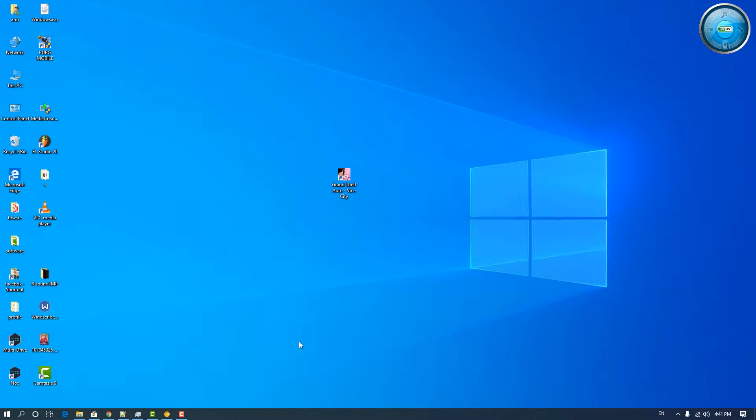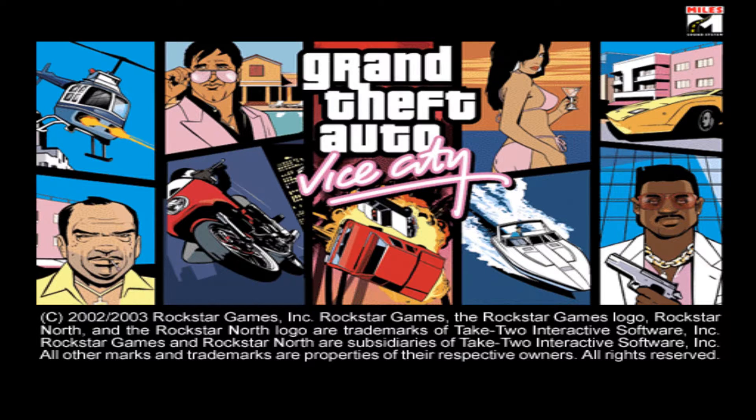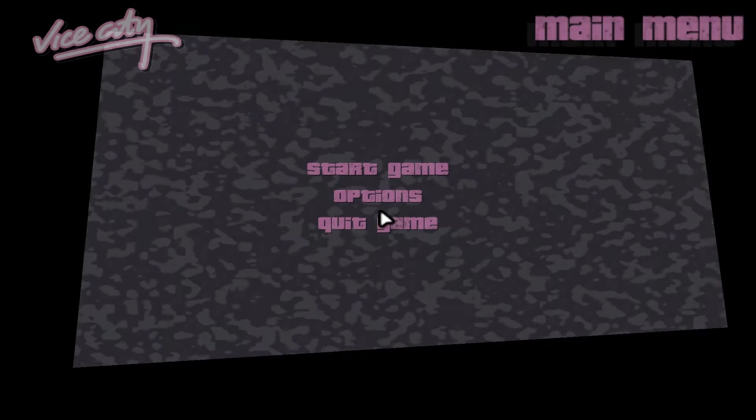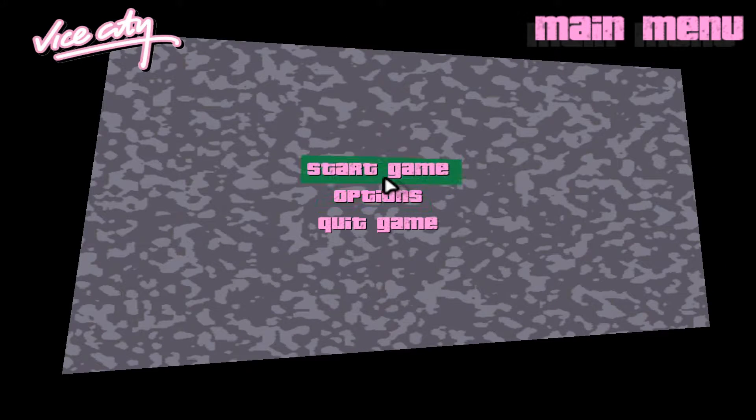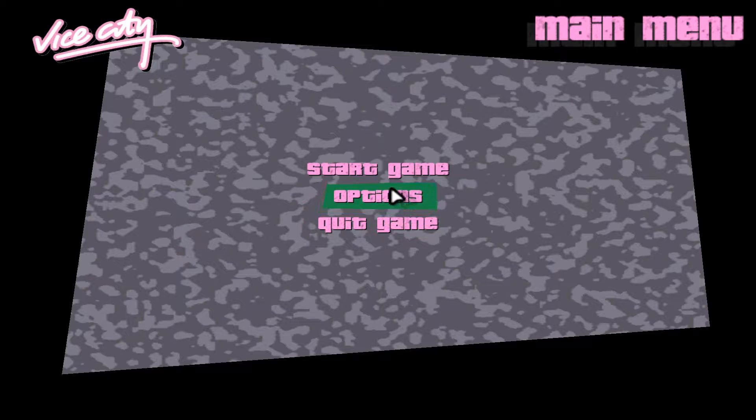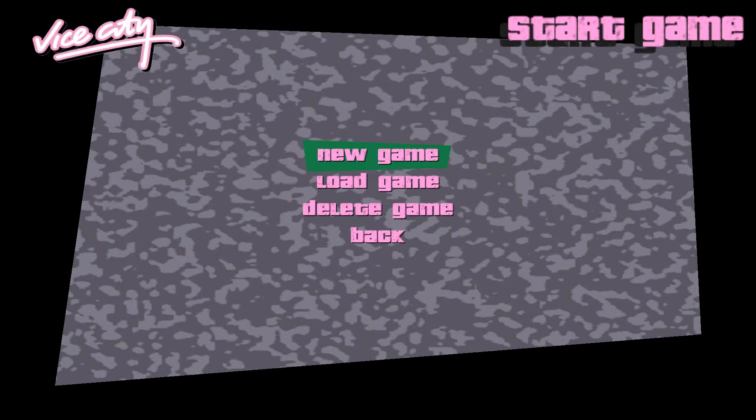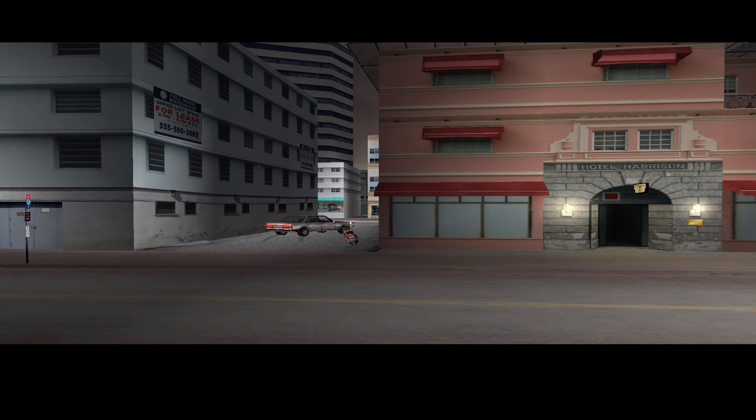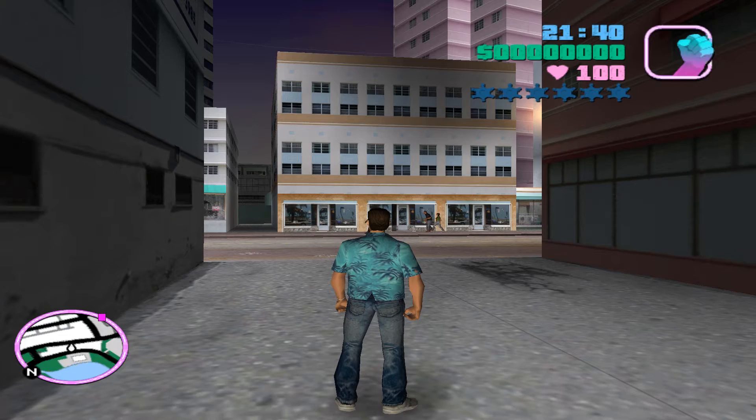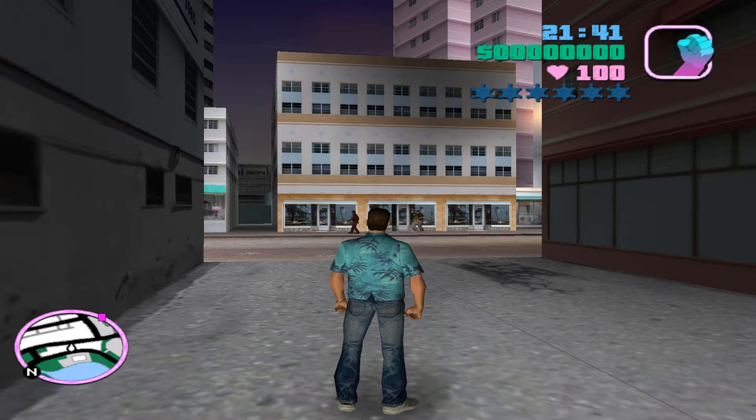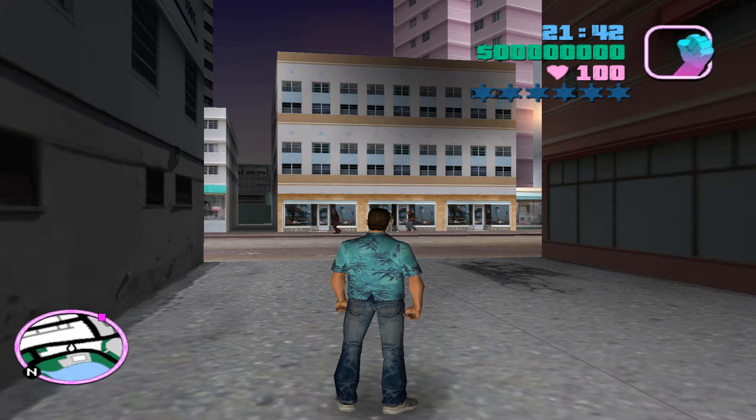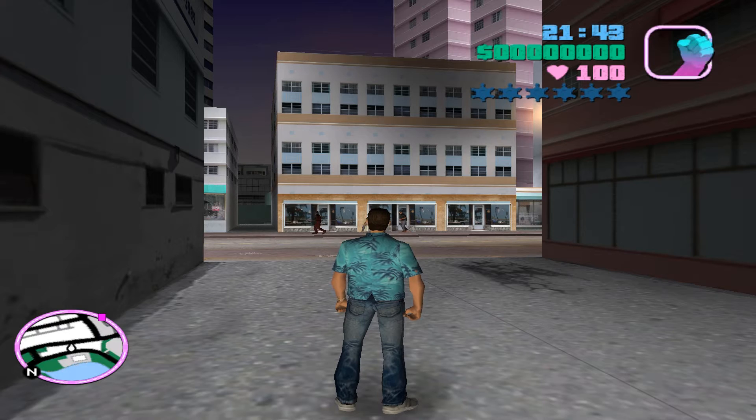First of all we see the problem, then we find the solution. Let's go to GTA settings. Our mouse is not working here. We just go to new game by the keyboard. So our mouse is not working in GTA.